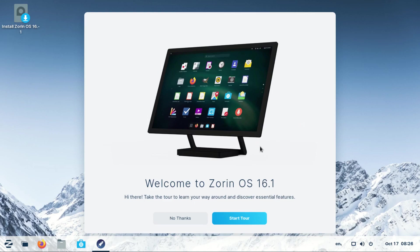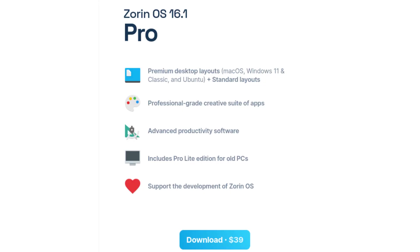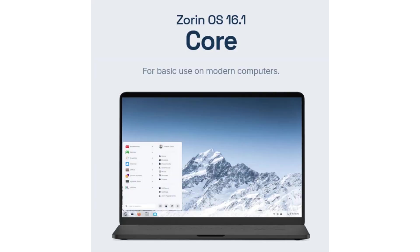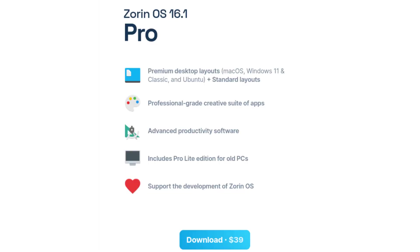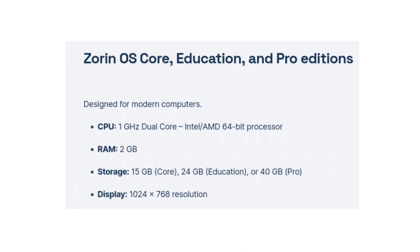Zorin OS 16.1 comes in three editions: the Pro edition, the Core edition, and the Light edition. The Pro edition will cost you 39 US dollars, while the Core and Light editions are free.